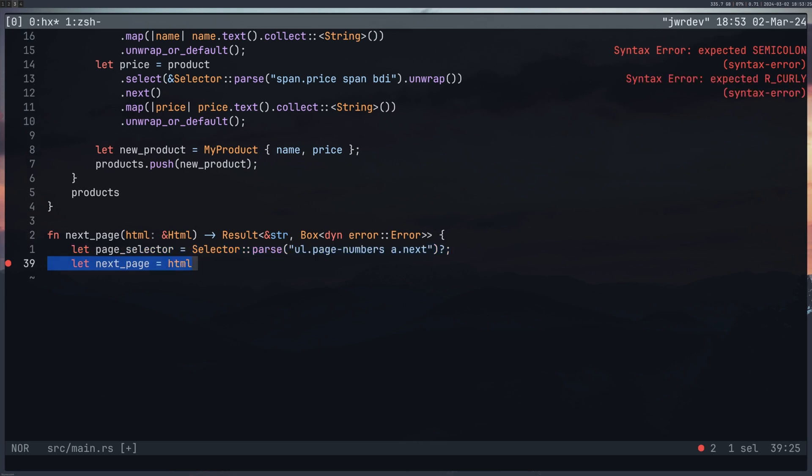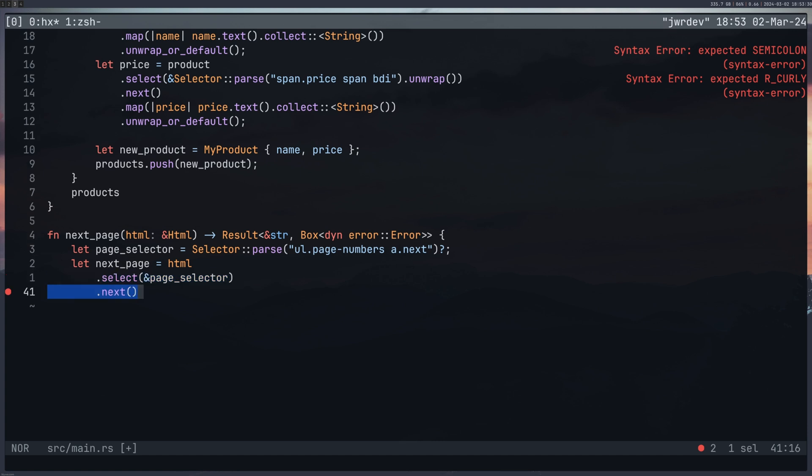And again, next_page is my HTML, select it, next. And I did Ok or ElementNotFound. Again, I'm experimenting here, this is not exactly how you're supposed to do things. This is just how I was doing it at the time.